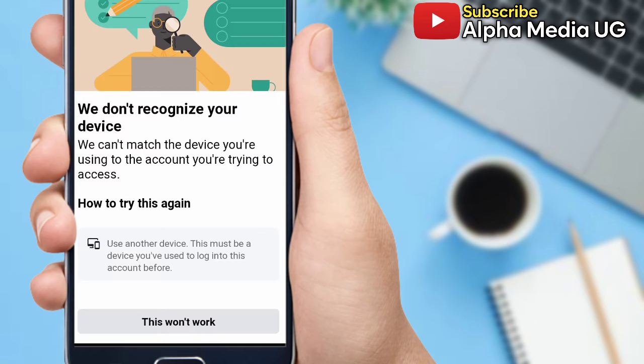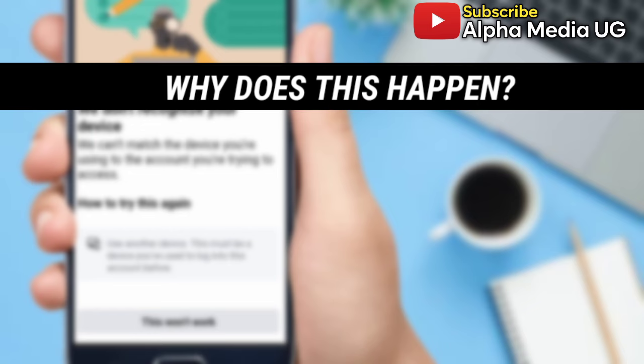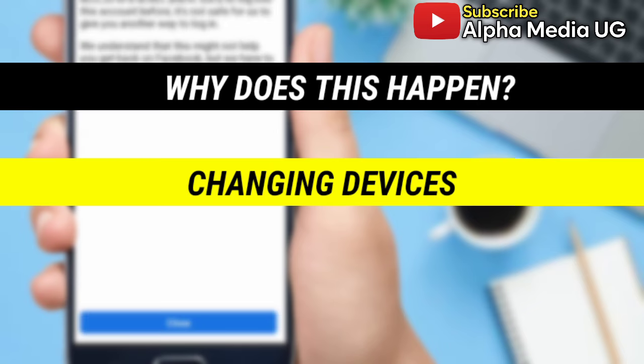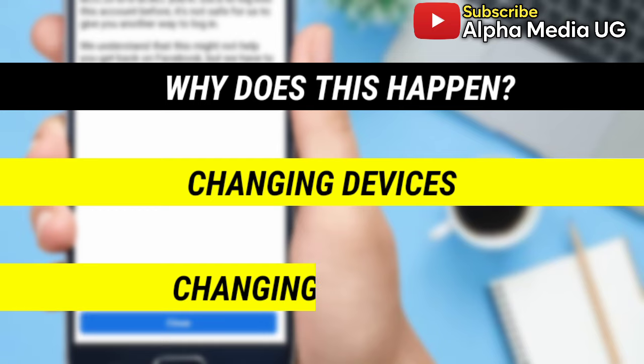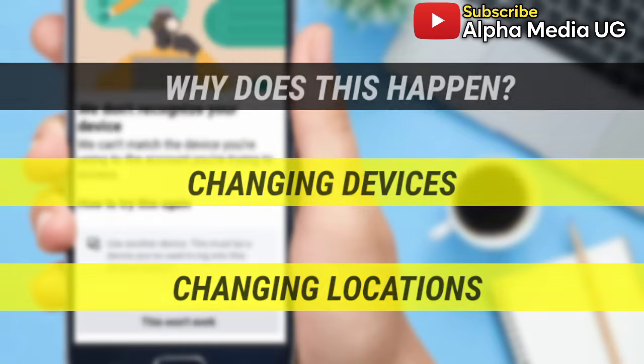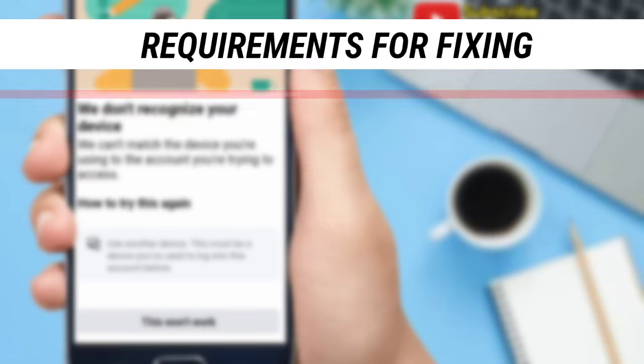This is an error that has disturbed a lot of people, but I'm going to take you through a step-by-step procedure on how you can fix this. This error happens especially if you keep changing your devices when logging into your Facebook account and also if you keep changing locations. In order to overcome this, first of all you have to